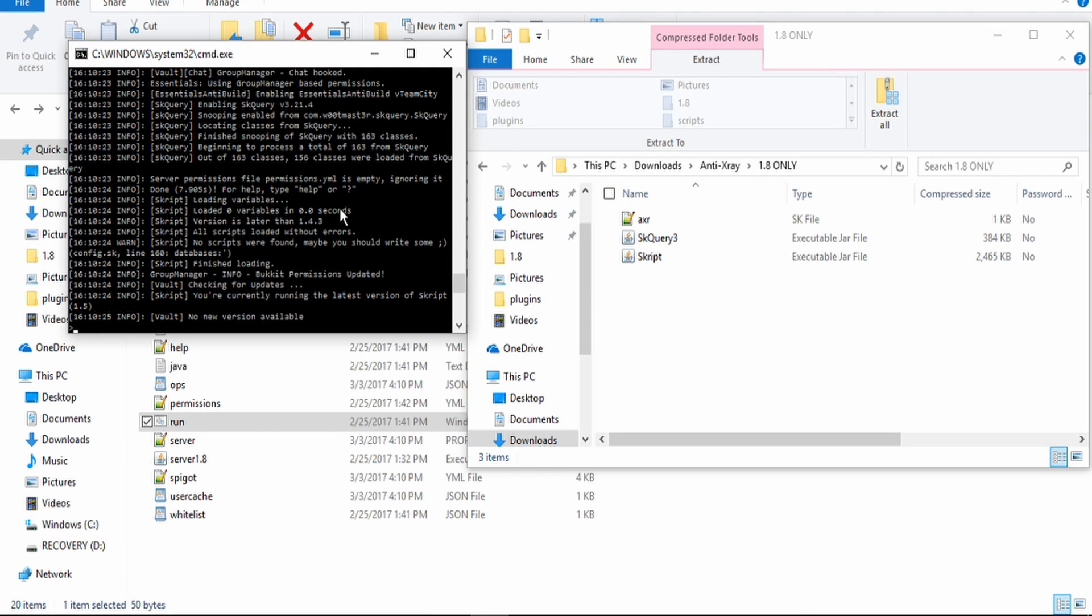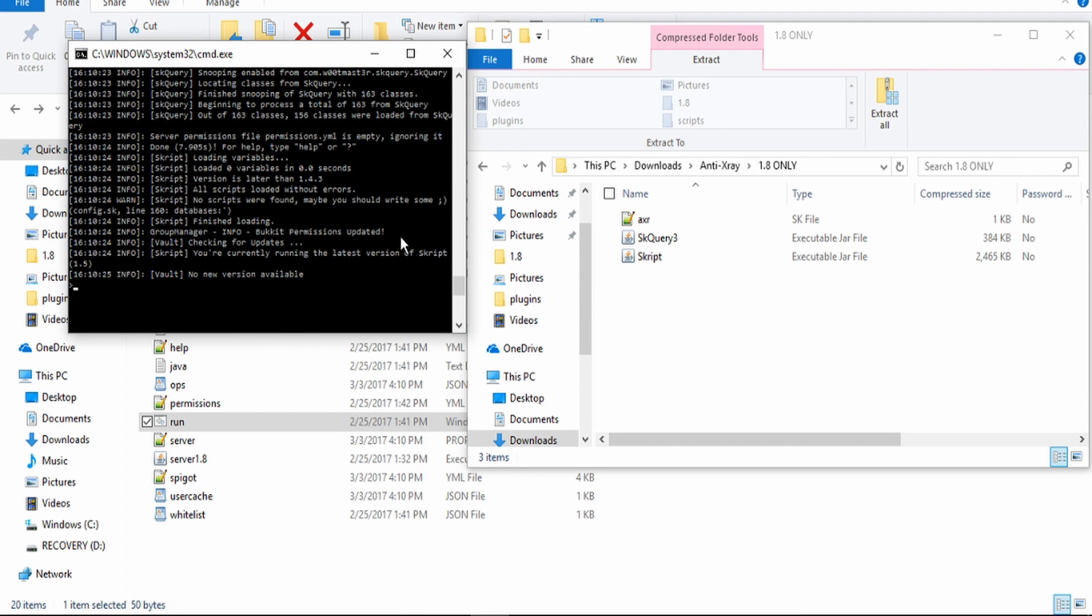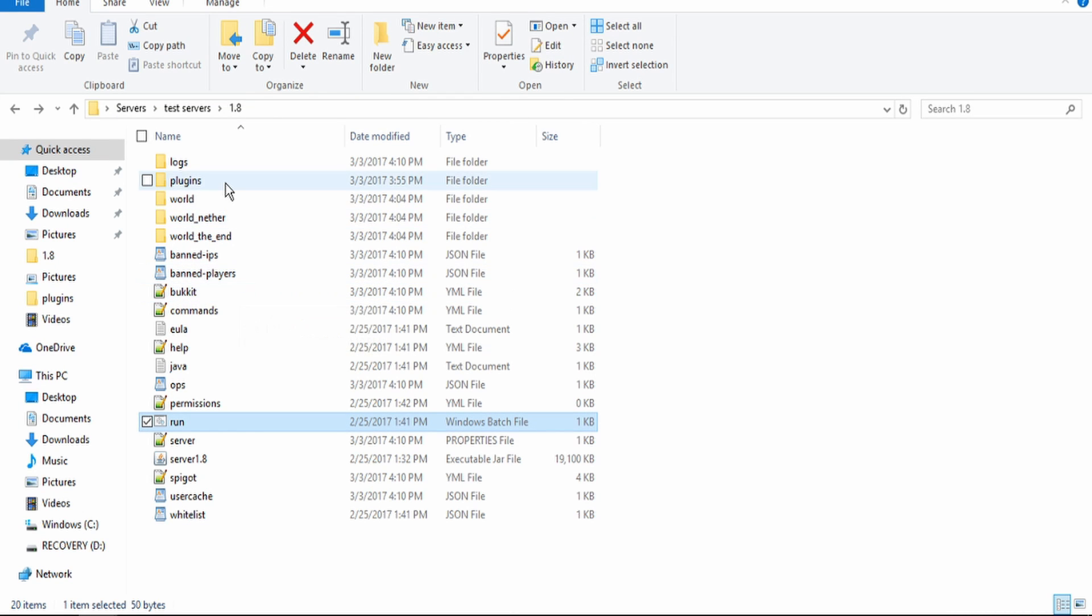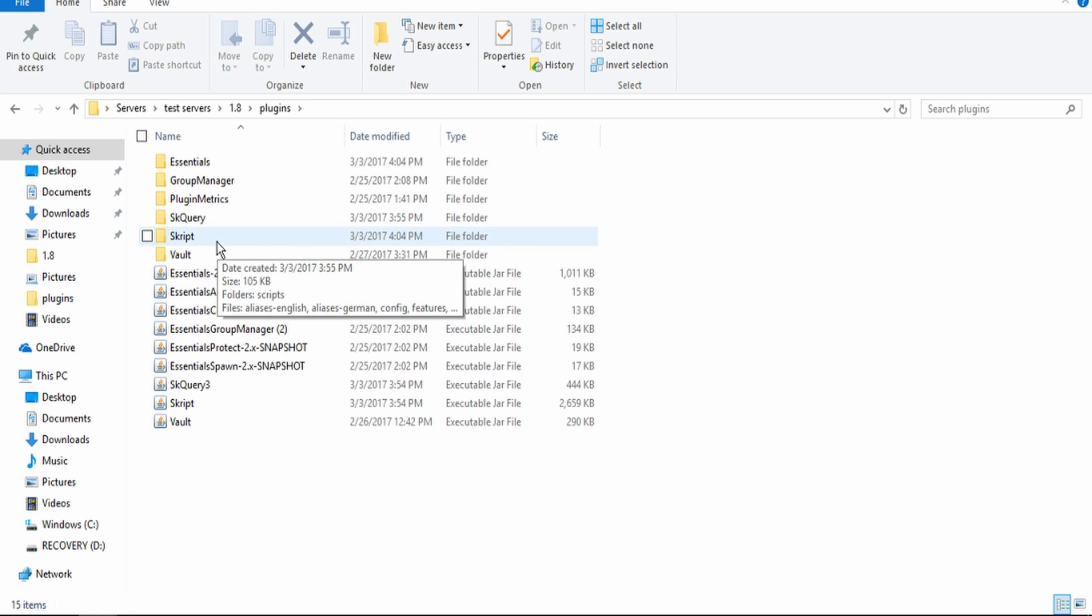All right, so we have restarted the server and this is what it should be and it's all good. So now what you want to do is go into your plugins folder and then there should be a scripts folder that has loaded.